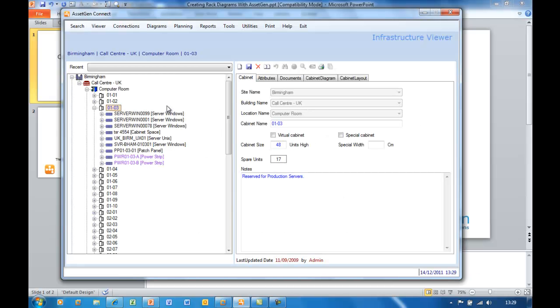This is the AssetGen user interface, and we arrange cabinets in computer rooms and buildings, and here I've selected Cabinet 103.